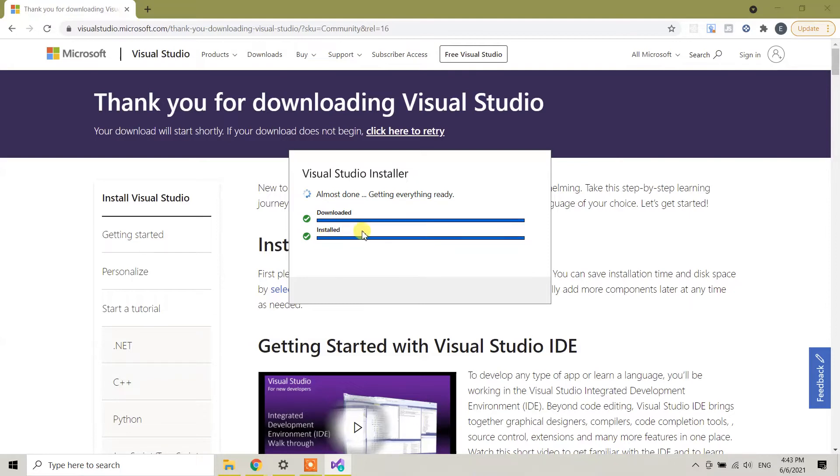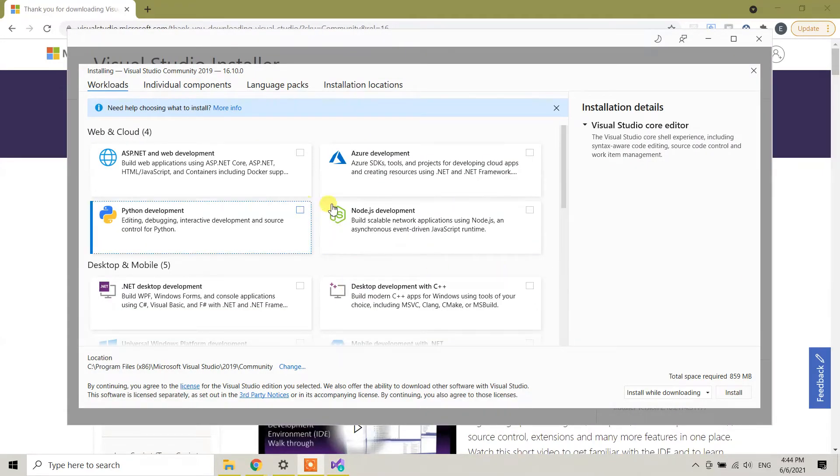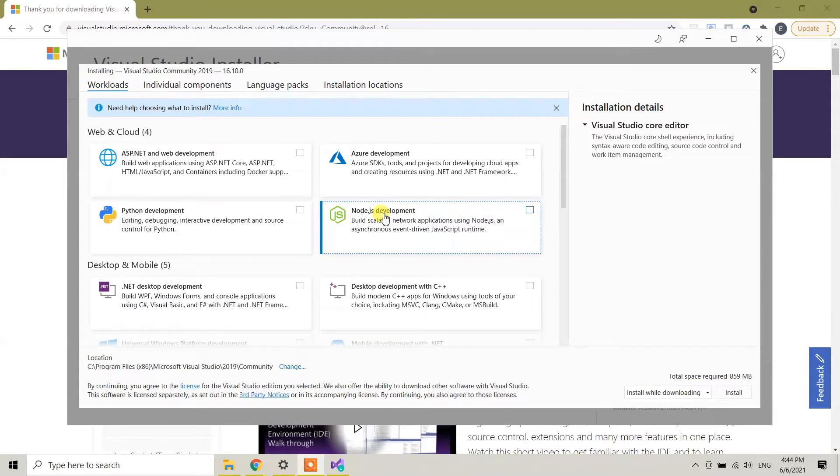I am pausing the video from here and I will come back. So guys, now it is asking to choose the options.